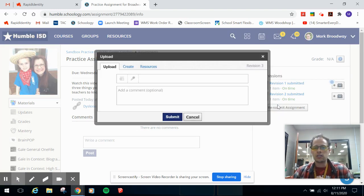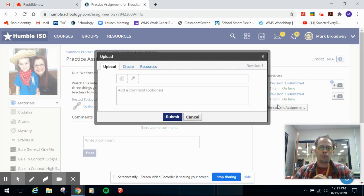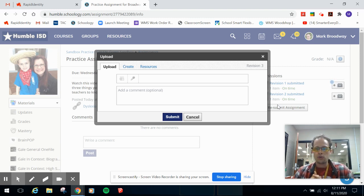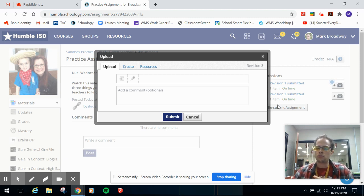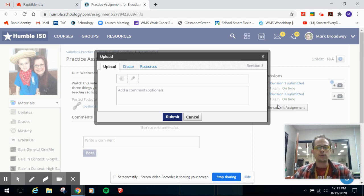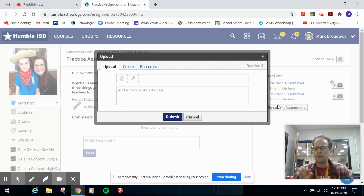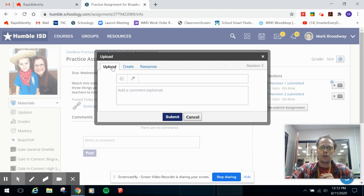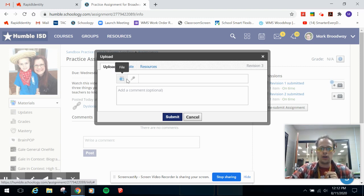But this is what you're going to see when you click on it. There's three different options for you, upload, create, or resources. Now I'm not sure about resources on your end as not a teacher, you may or may not have that resources. But basically upload or create, that's where you're going to live.